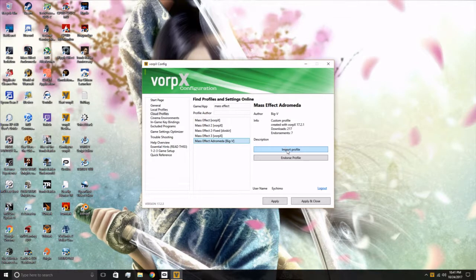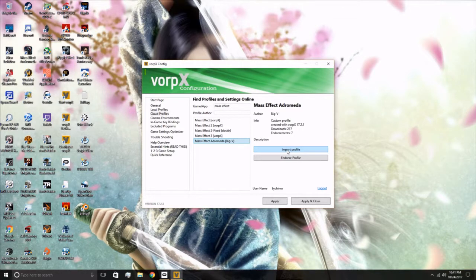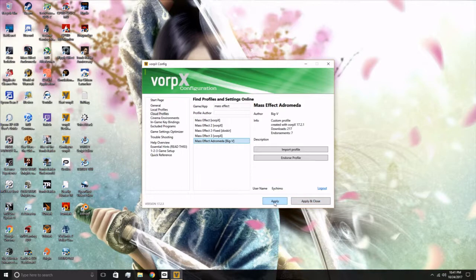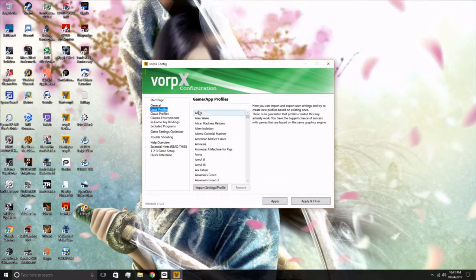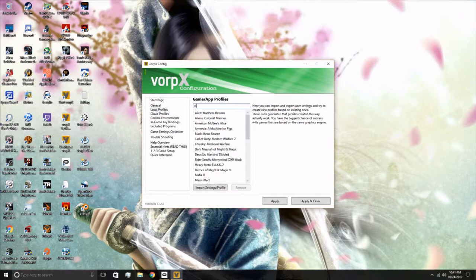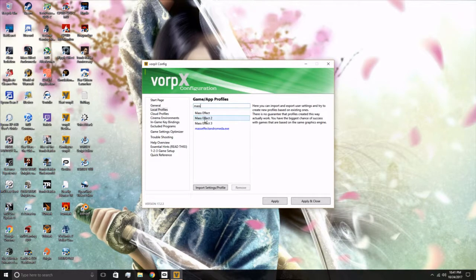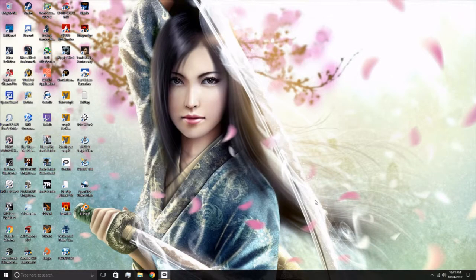Once you import it, hit Apply. Go back here to your Local Profiles, type in Mass. It should come up. Click on it, Apply, and Close.